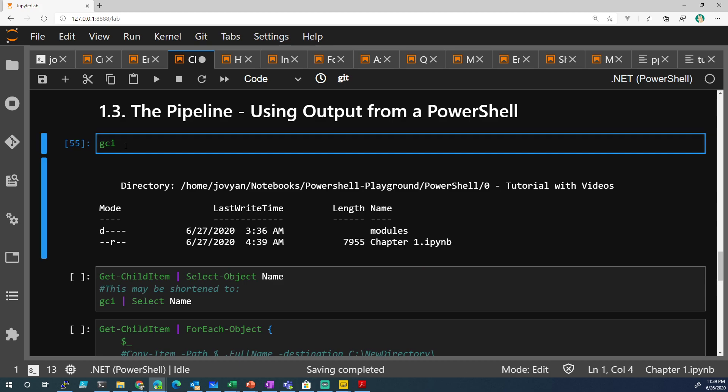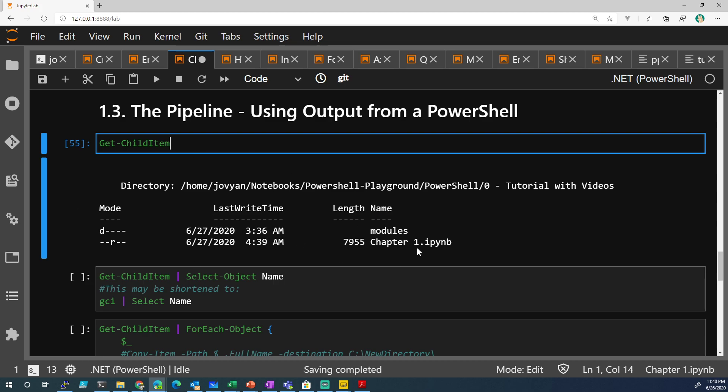Now, what happens after? So we do Get-ChildItem and we pipe it, but piping, pipe this particular symbol, pipe, all that means is just take the results and the output and the output that is coming out on the screen here, these two items, do something with it.